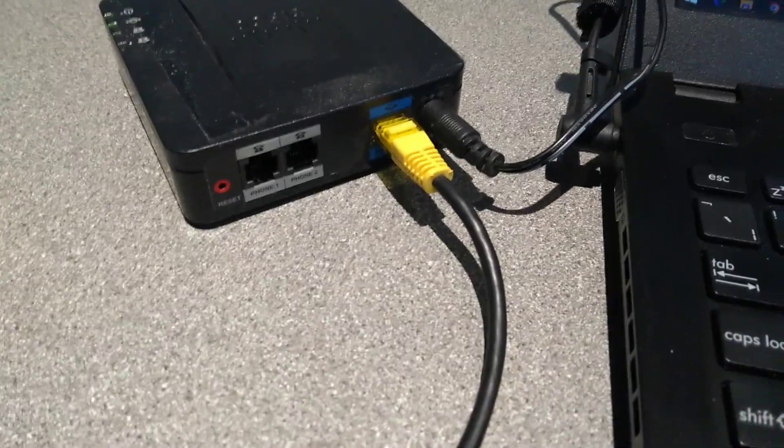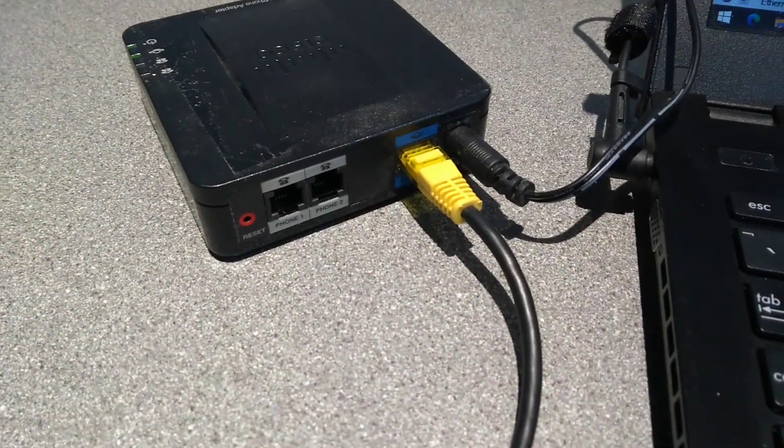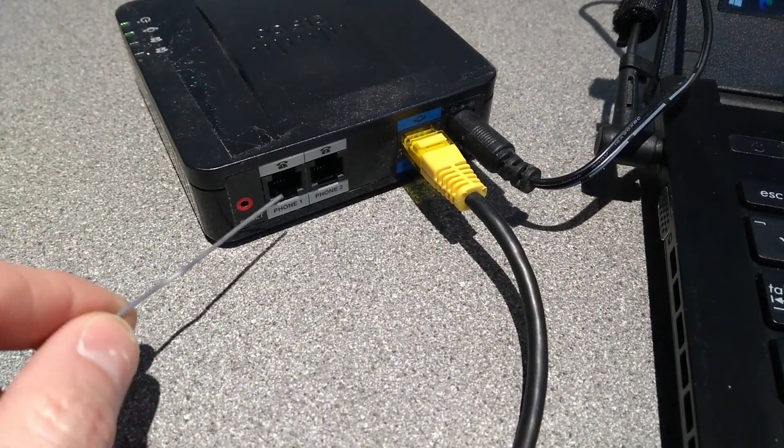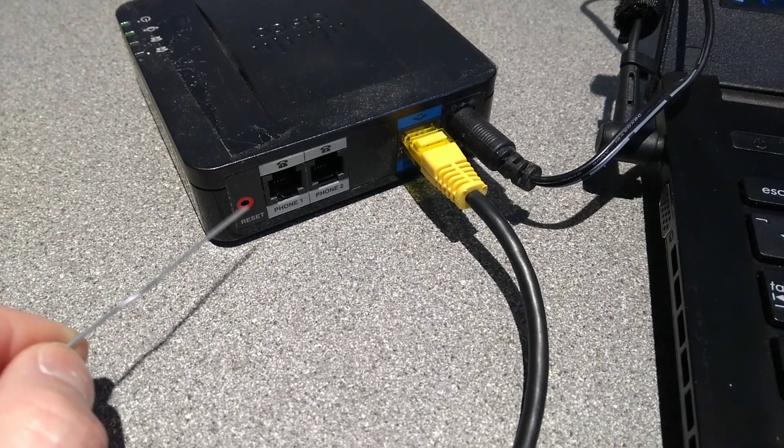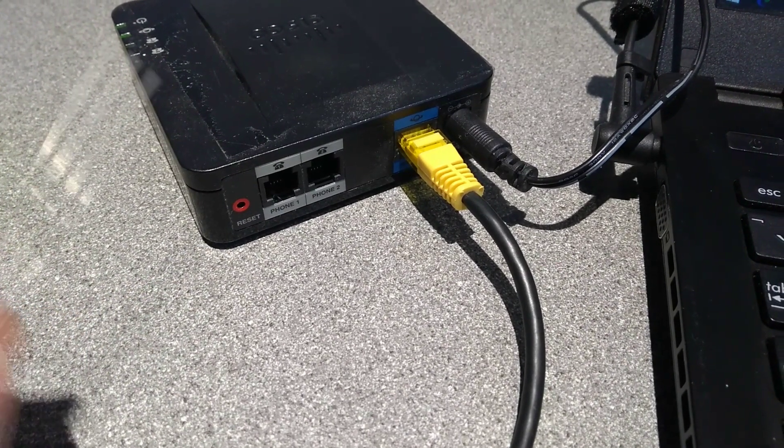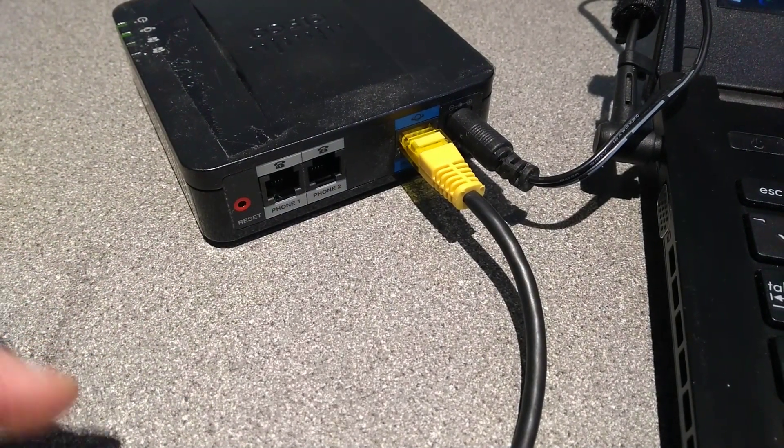At the back of the ATA, to the left of phone one, is a reset button with a red ring around it.